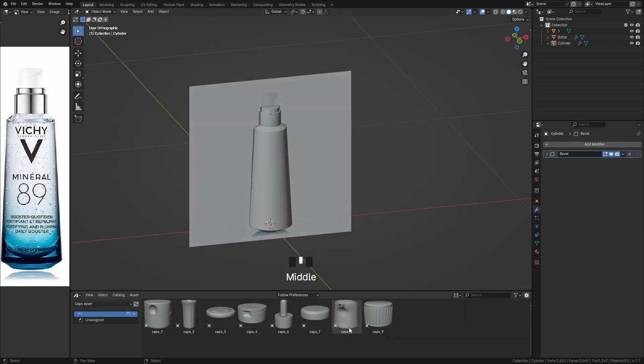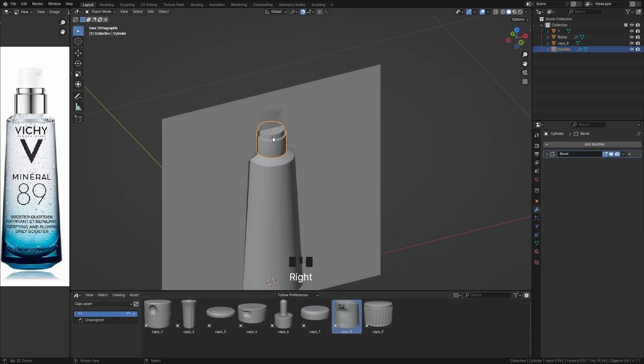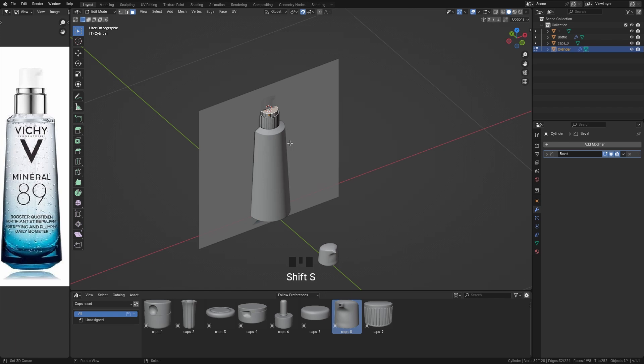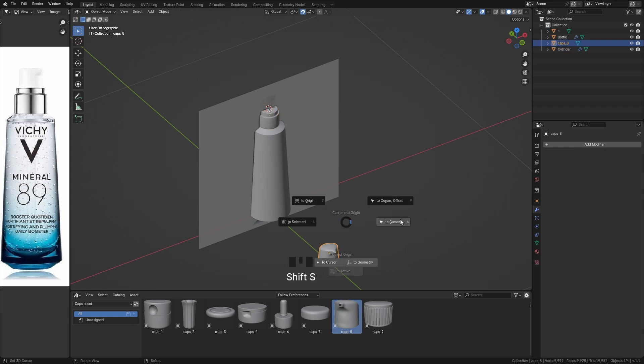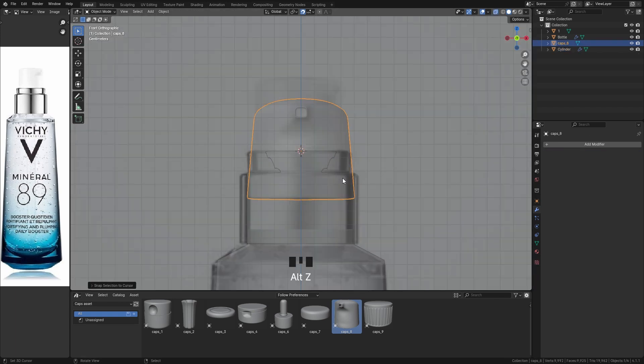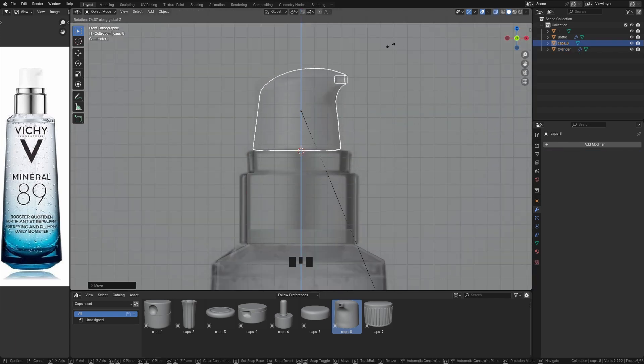For this part, here is an asset pack of caps that I created and use all the time in my projects. You can download them for free if you want — the link is in the video description.